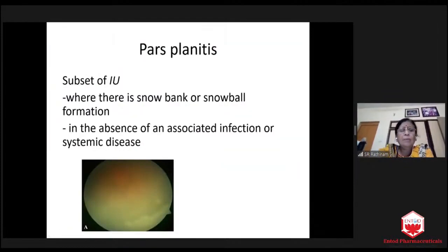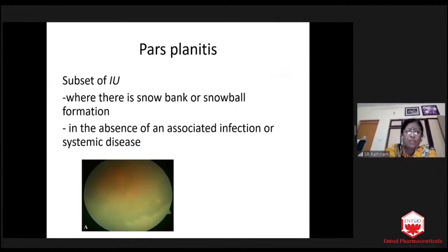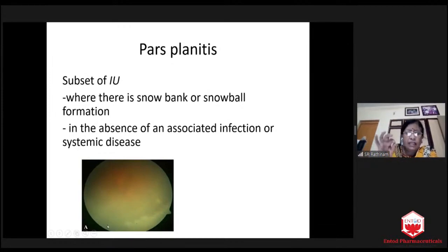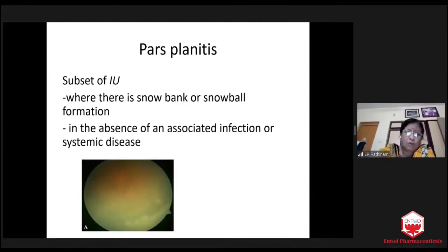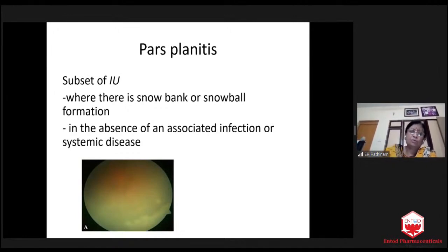The most common question is: what is the difference between intermediate uveitis and pars planitis? See, here you see the snow banking — it is exactly like a white coat, a white coat of deposit on the pars plana. Only when you see such white snow banking do you call it pars planitis. And it will not indicate any disease — it is idiopathic pars planitis. Idiopathic intermediate uveitis with snow banking is pars planitis.